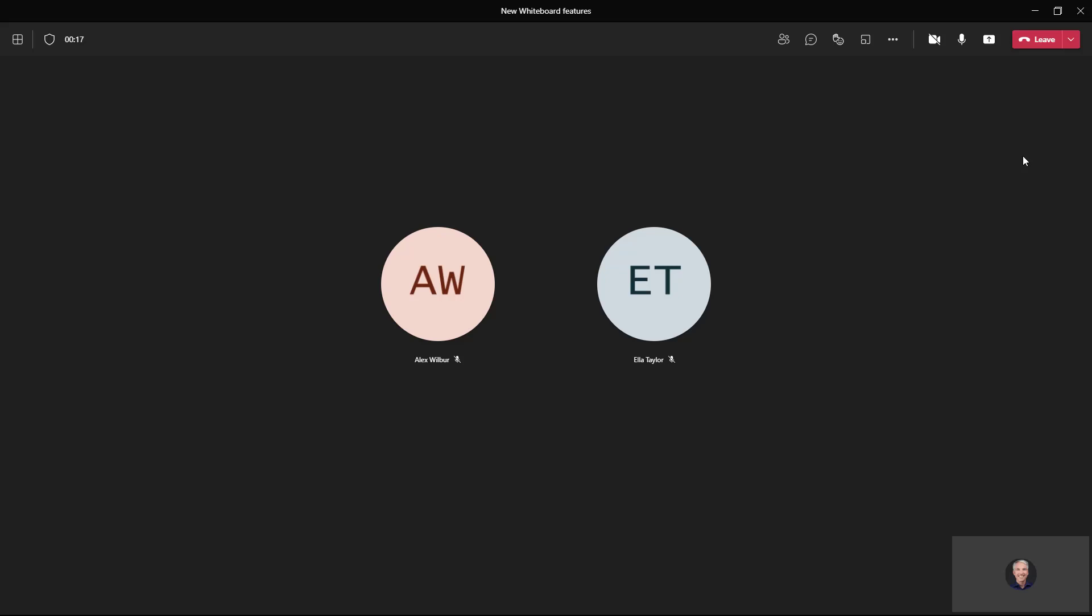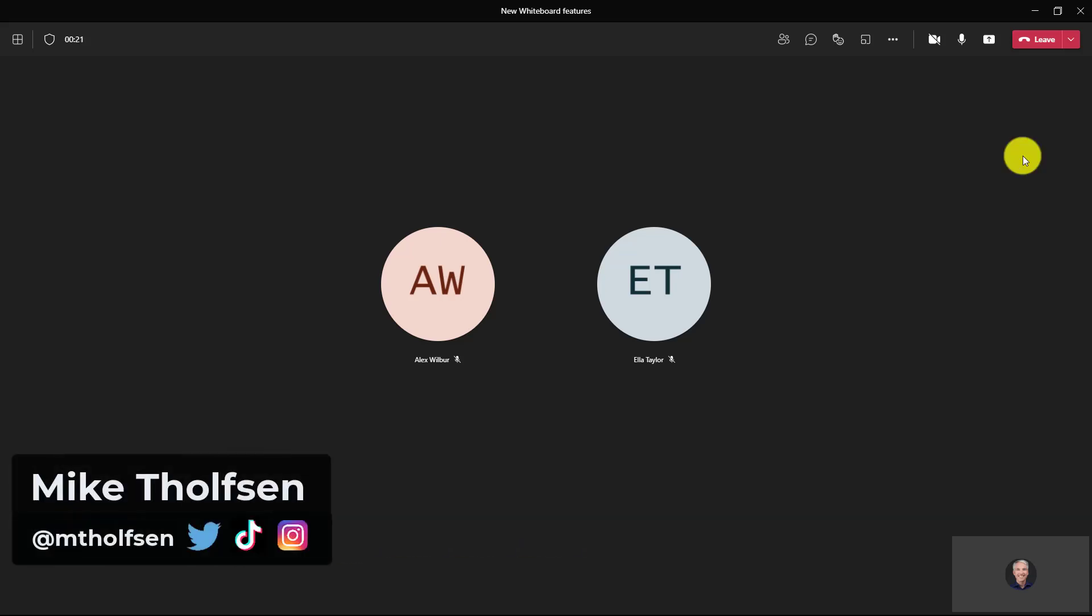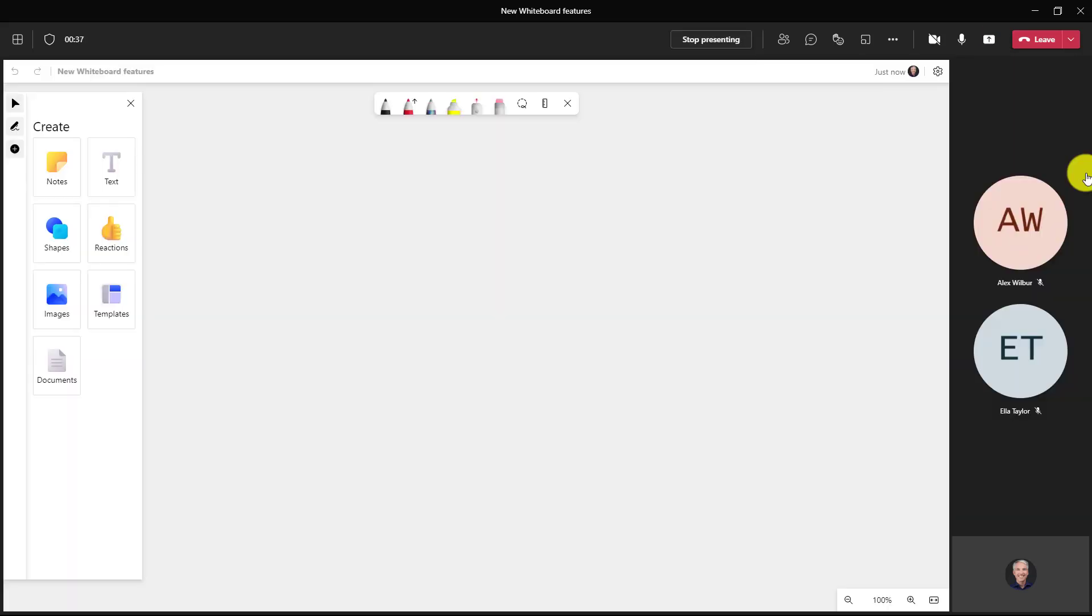I'll be showing eight new features in Microsoft Whiteboard. The first new feature is aggregated reactions in a whiteboard. I'm here in a Teams meeting and I'm going to go to share and start my whiteboard. Here's my whiteboard and I'm going to demonstrate how aggregated reactions work.